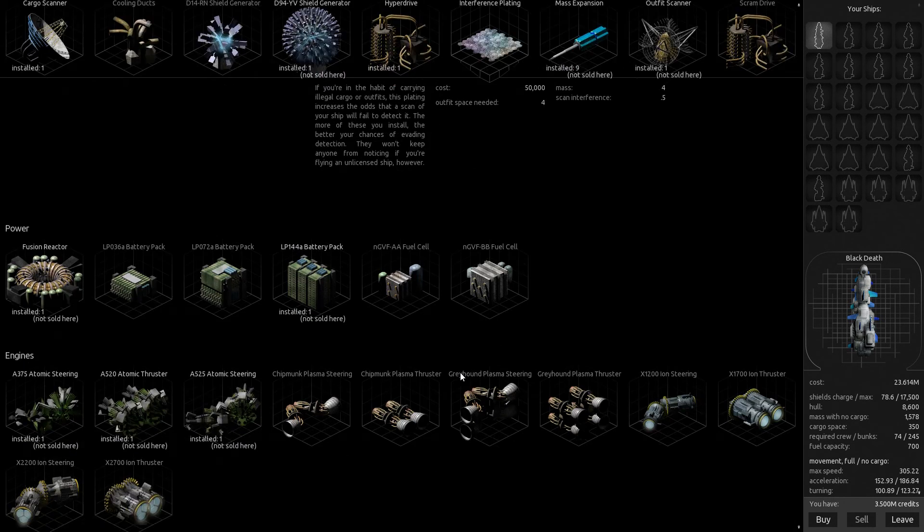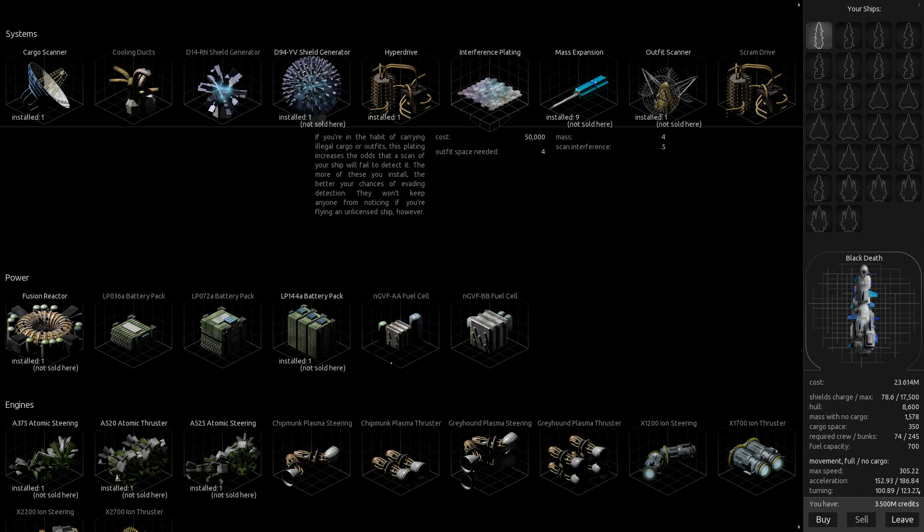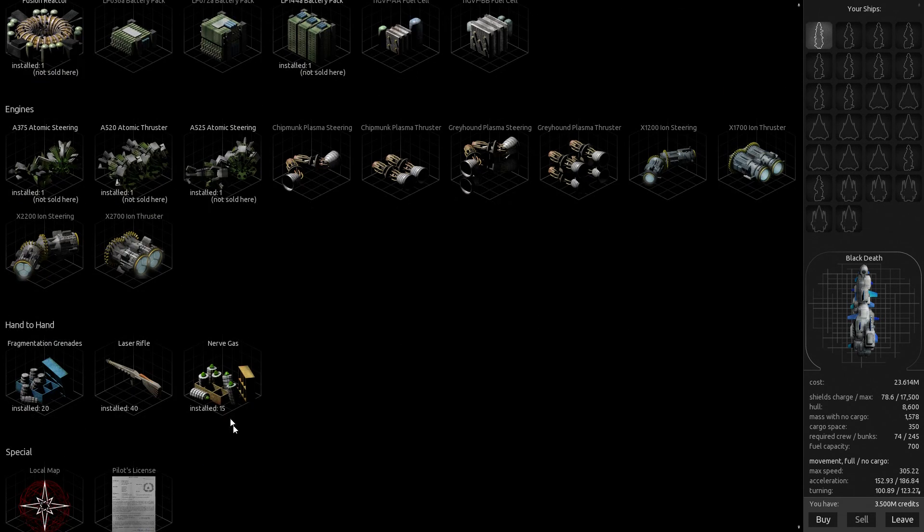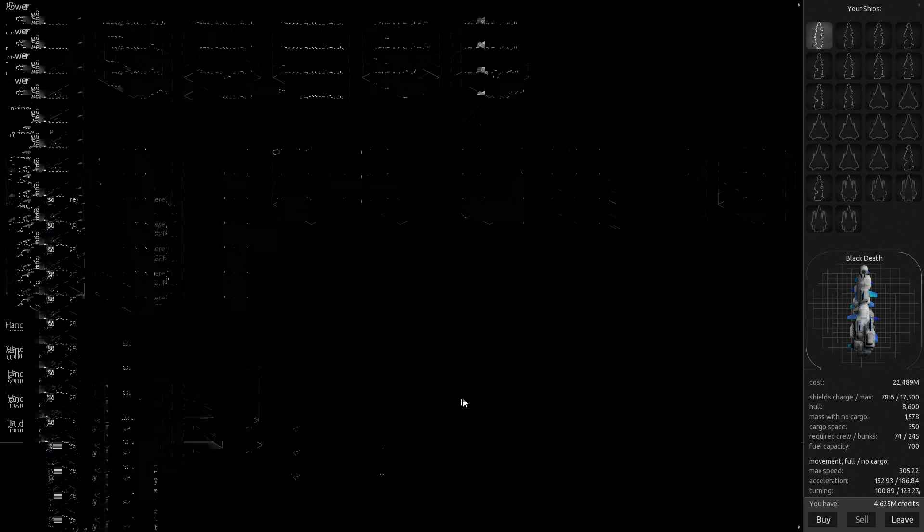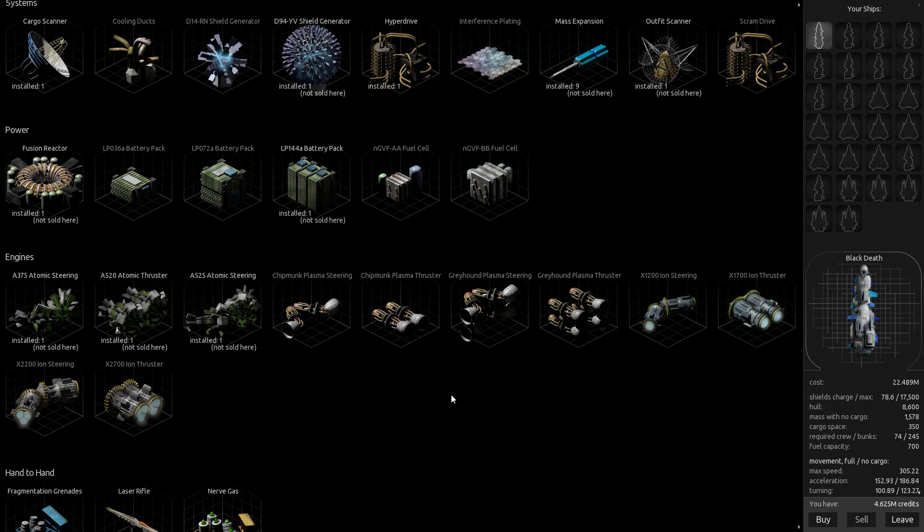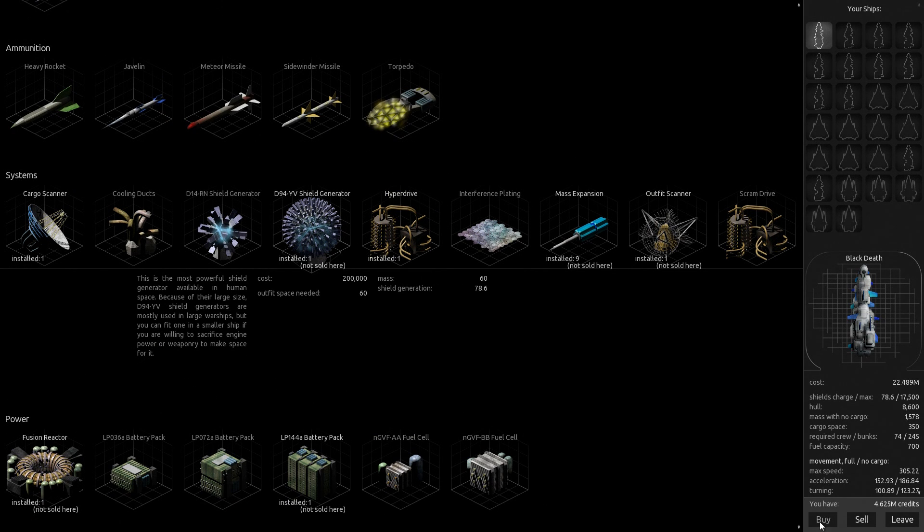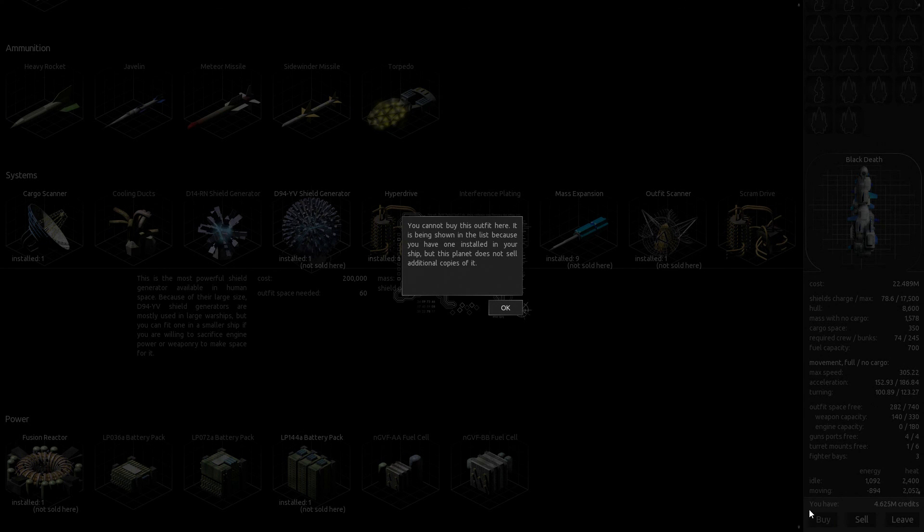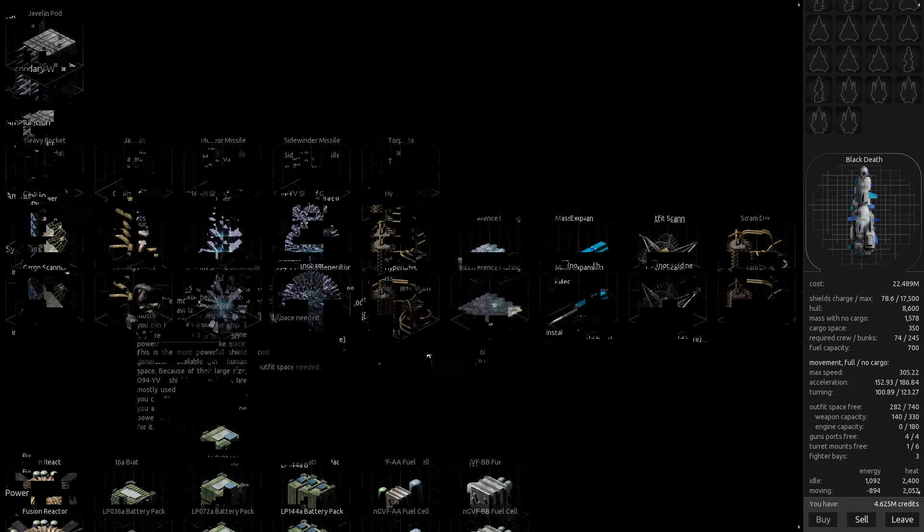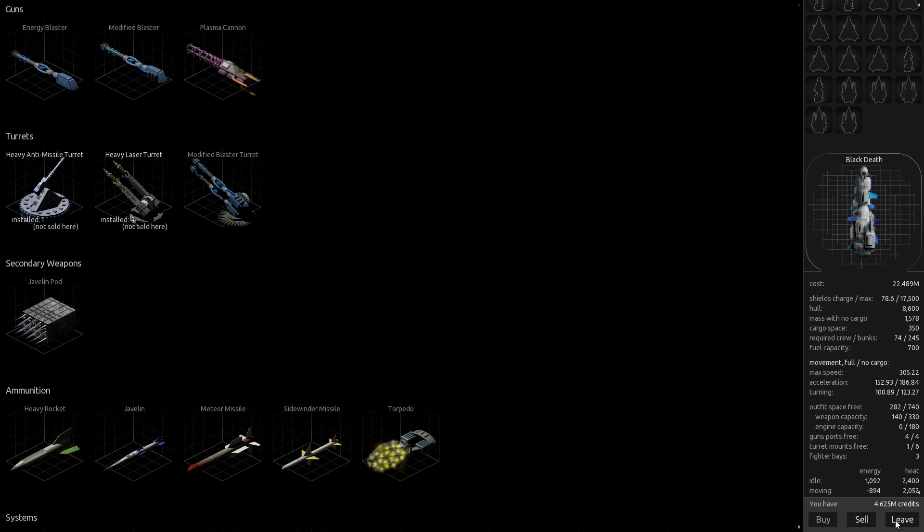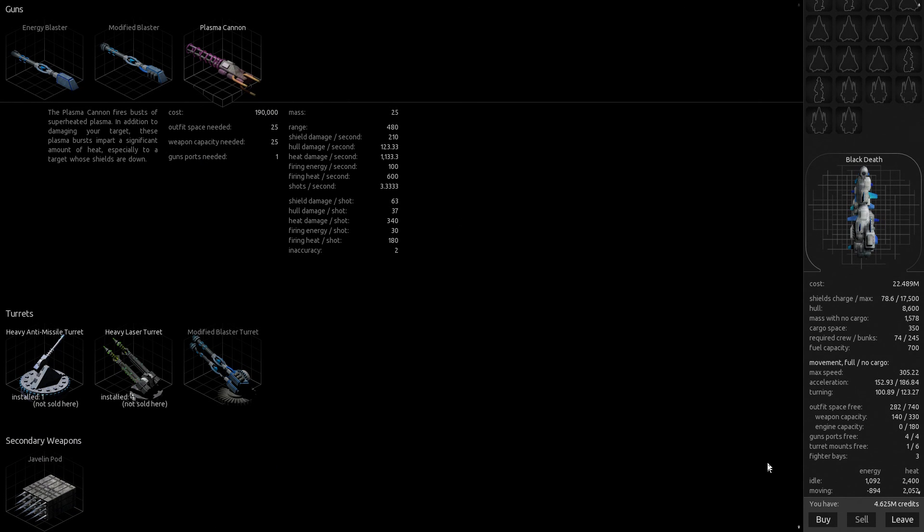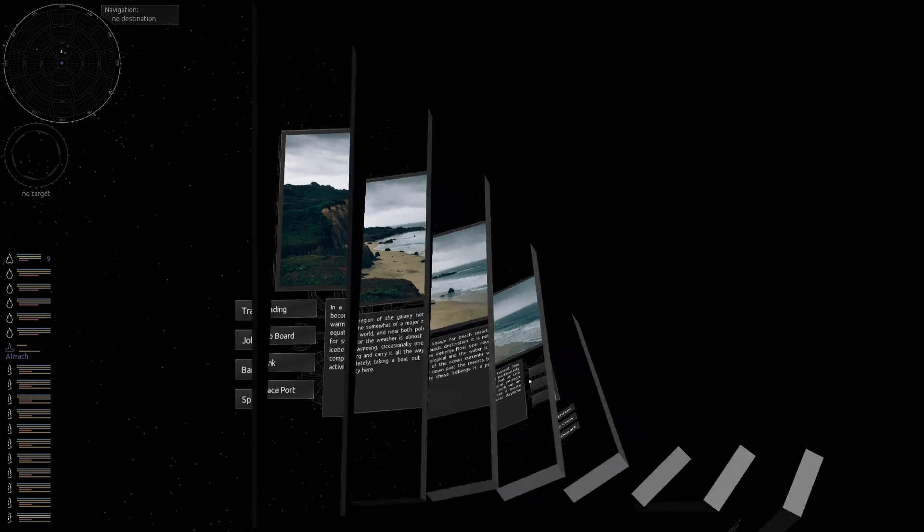That freaking thing needs to have like scan interference of like 2.0 or something. Not 0.5. That's just, that's just stupid. That kind of pisses me off. So with all that being the case, I've got like 282 outfits space free? We're gonna buy more of these freaking shield generators whenever I can find somebody that's selling them. I might buy a plasma cannon. I don't know. We're gonna end this video here because I'm kind of upset right now.